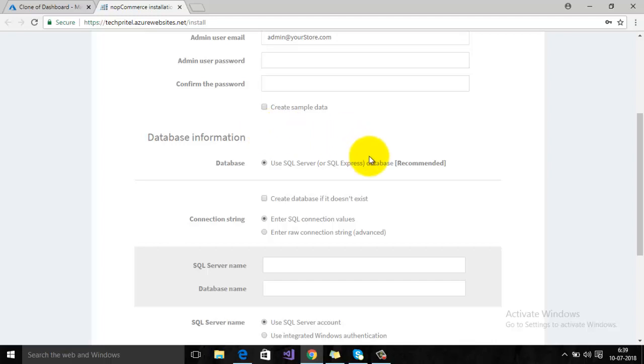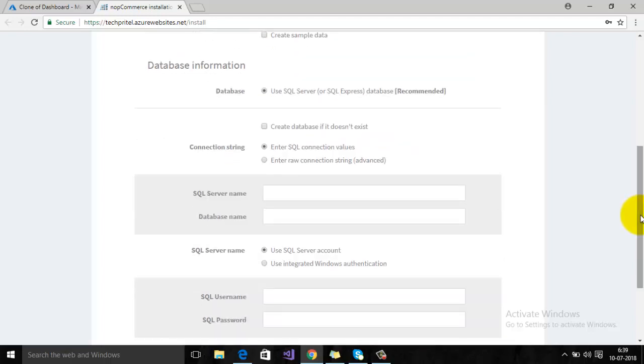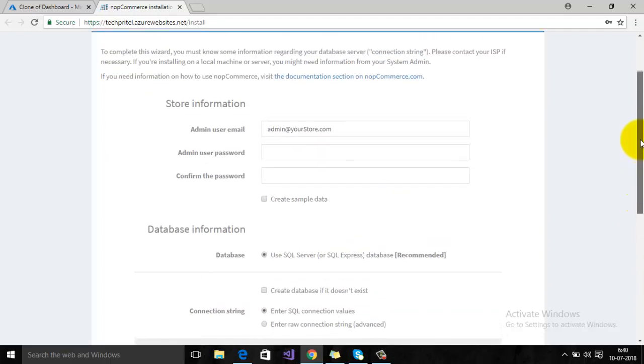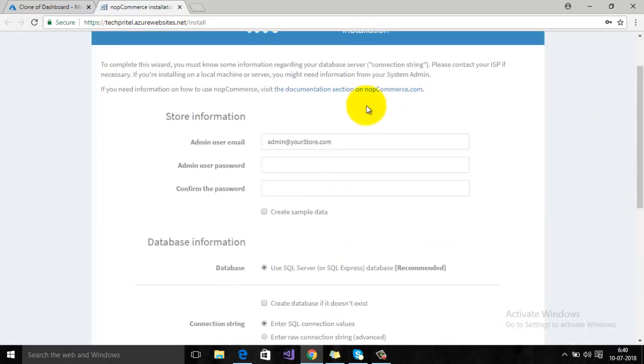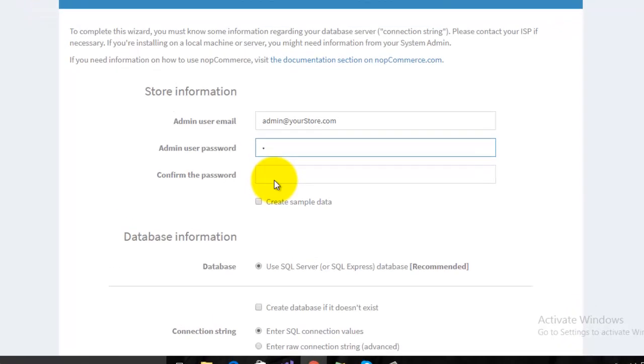First of all, you have to enter your admin user password.